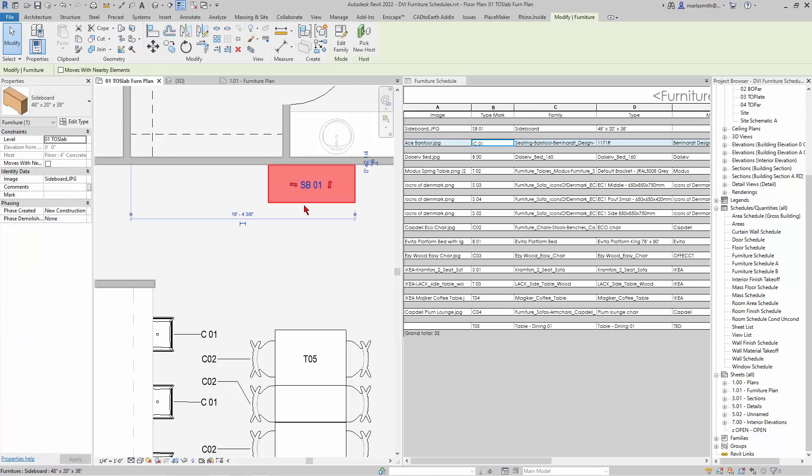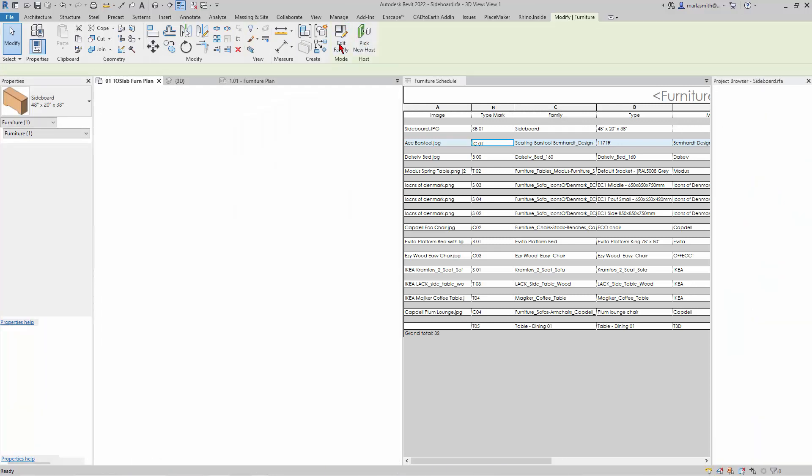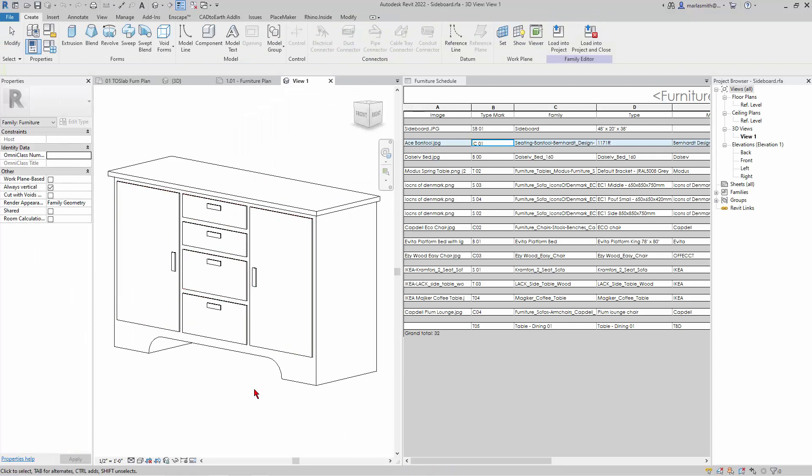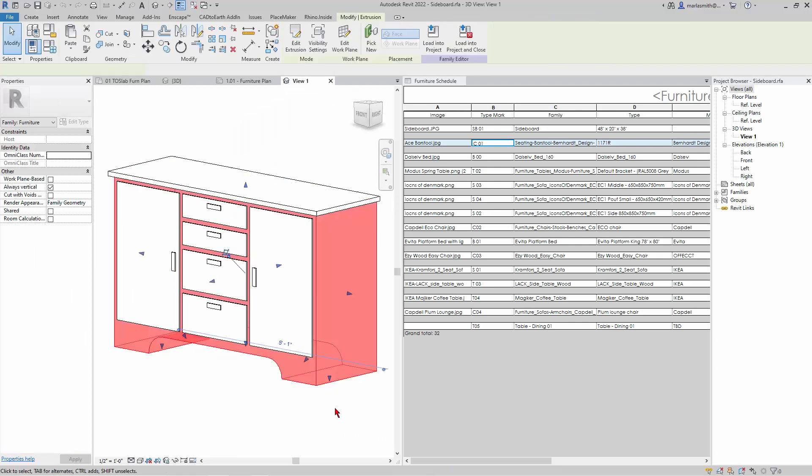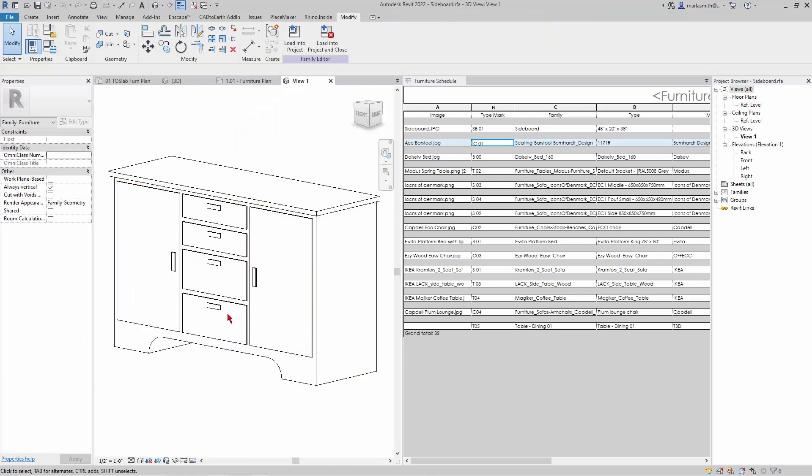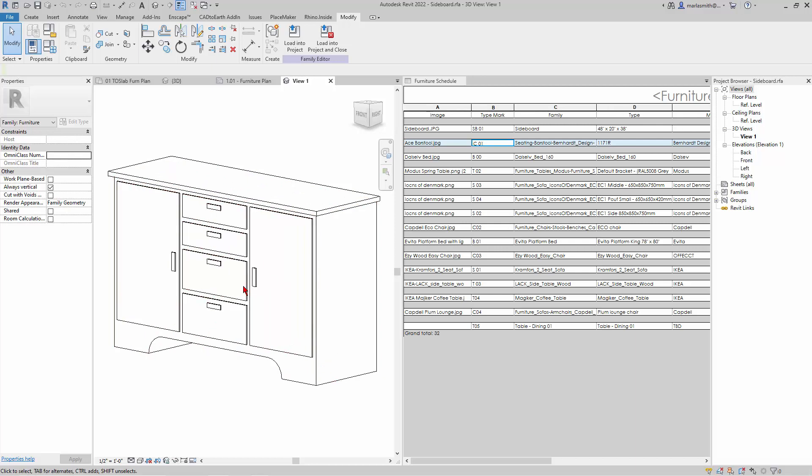So if I pick it and I edit that family, and we look at it in 3D, it's basically an extrusion with some faces on it and some material applications.